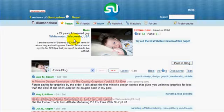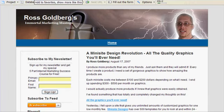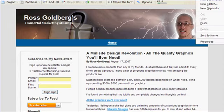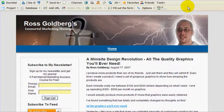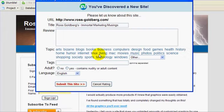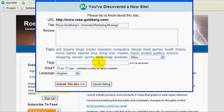To stumble your sites, all you have to do is click on the 'I Like It' icon in your toolbar. The key to this is to add the proper information — put up what you think of the site, choose its topic, and then select tags.